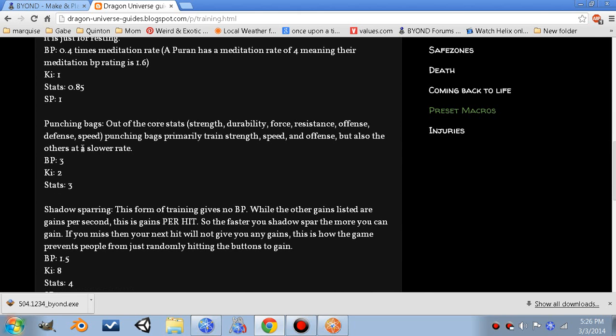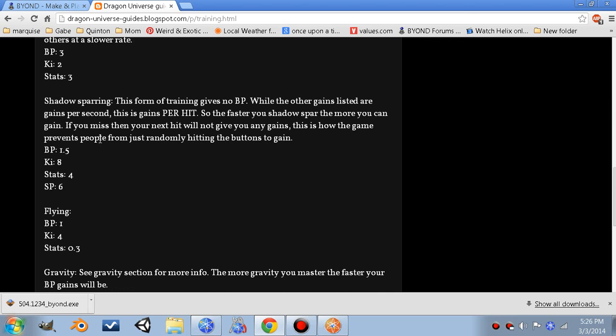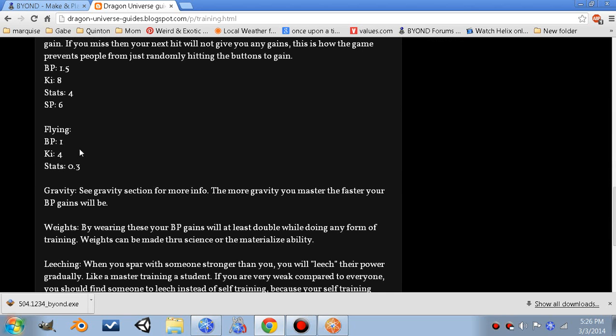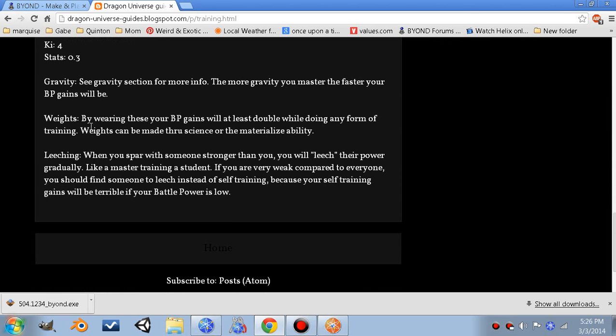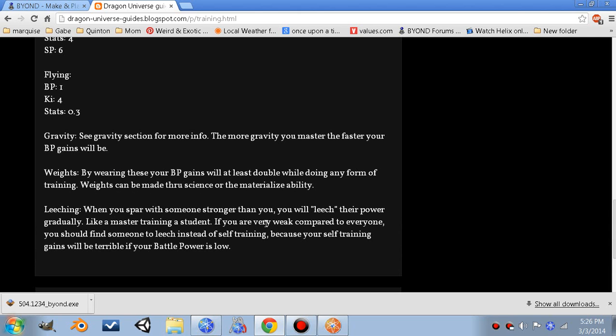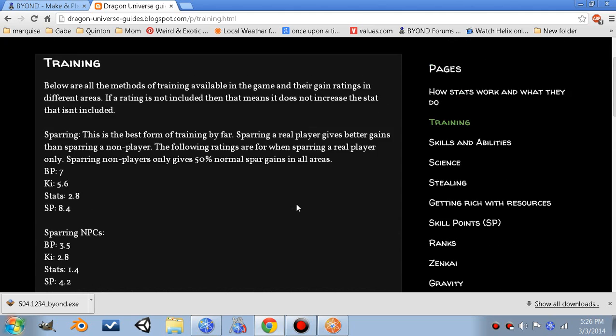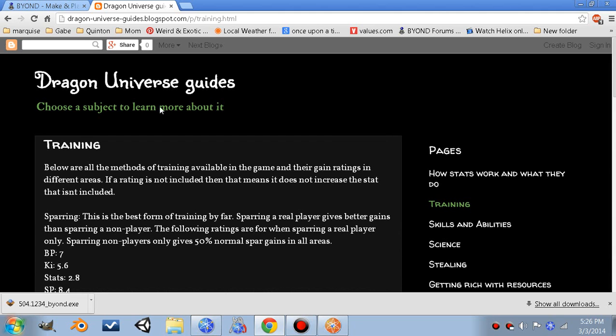Meditate, punching bags, shadow sparring, and flying. Also, other methods of training include gravity, wearing weights, and what players call leeching, which is where when you spar someone stronger than you, their power will leech onto you gradually. It's like a master training a student. The better the master, the better the student will gain.